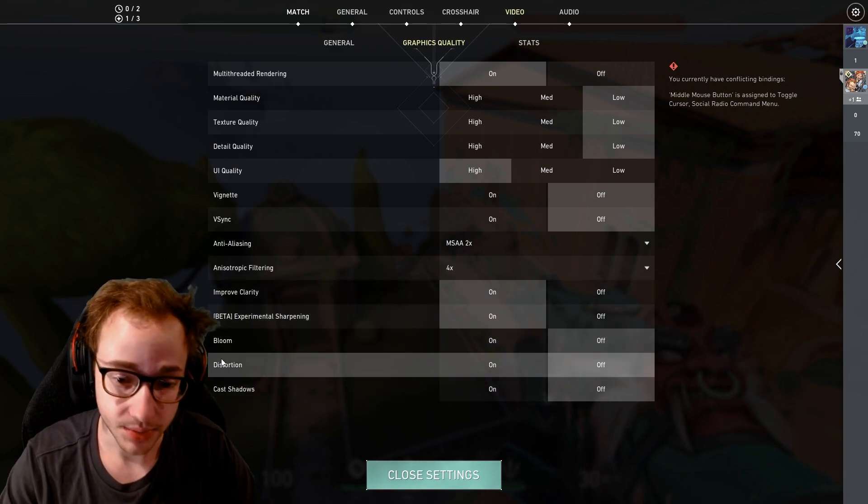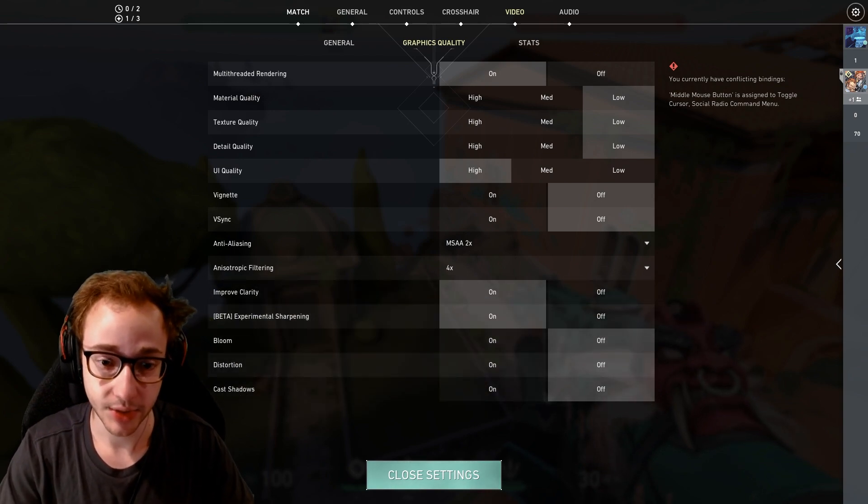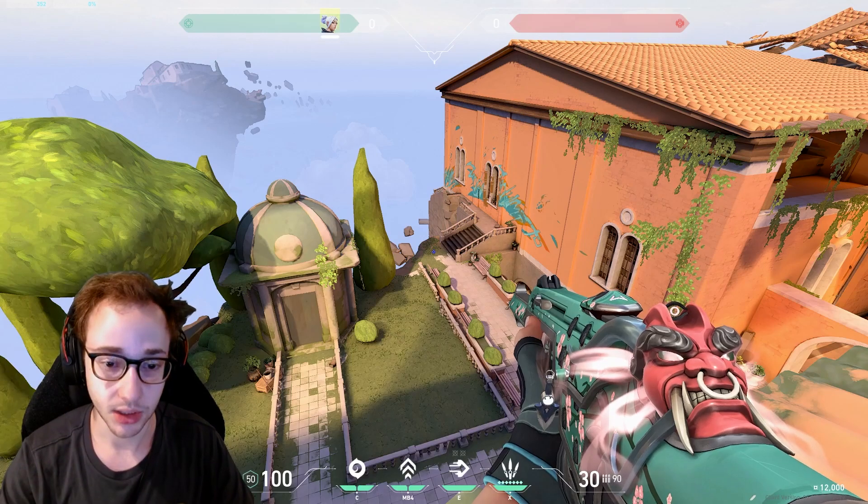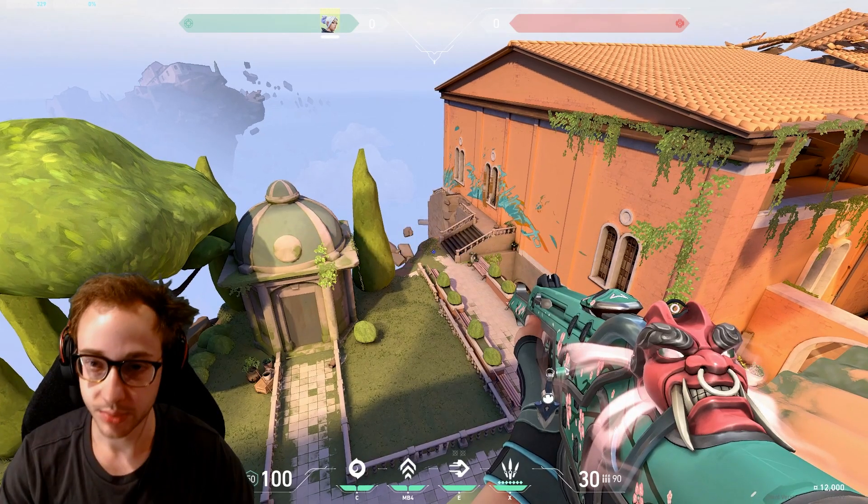So hopefully this video helps guys. If you have any questions about any of these settings, let me know in the comments down below and I'll see you guys in the next one. Peace.